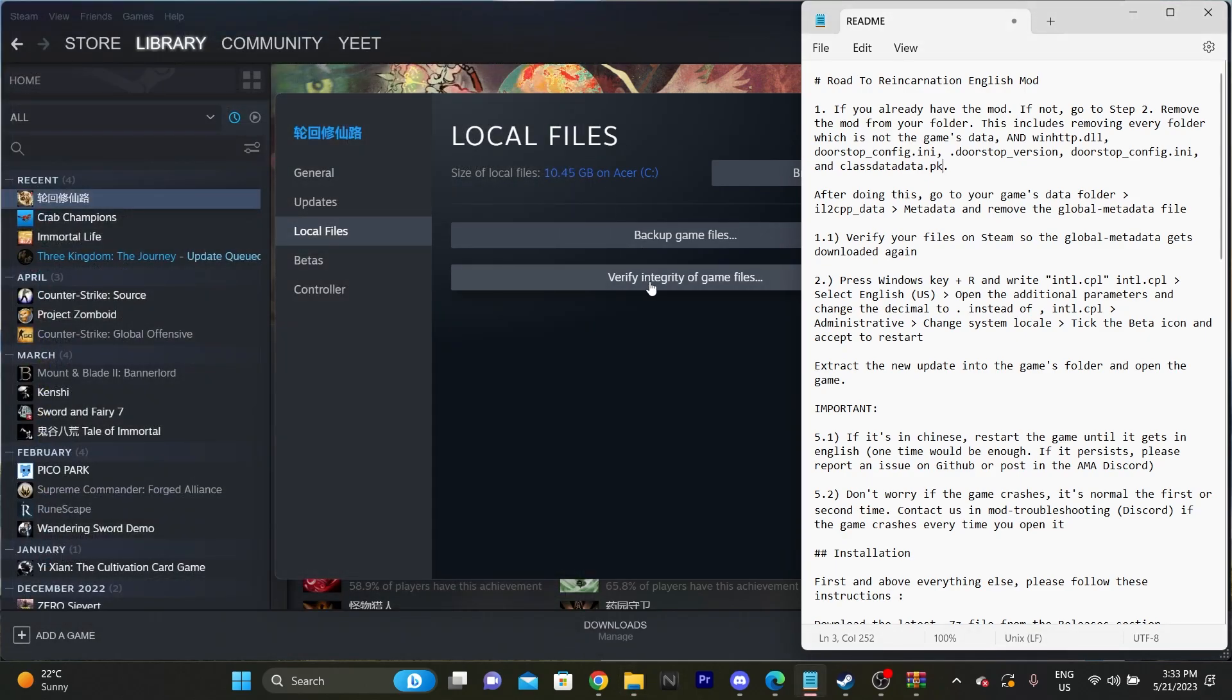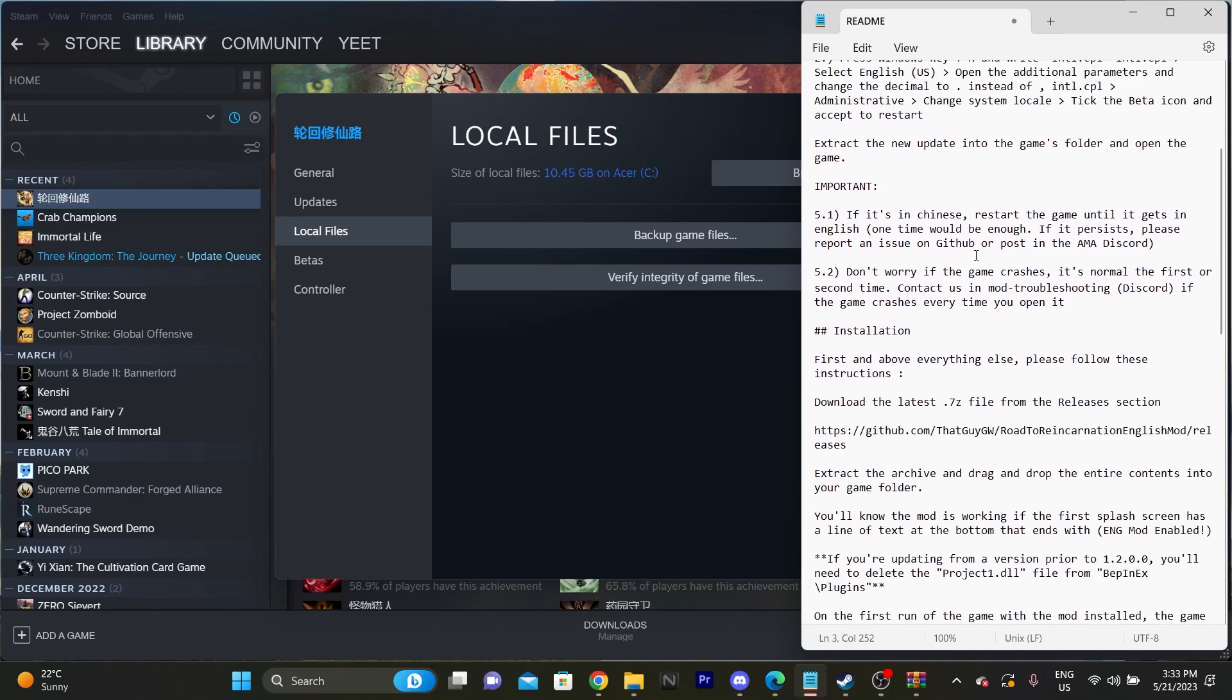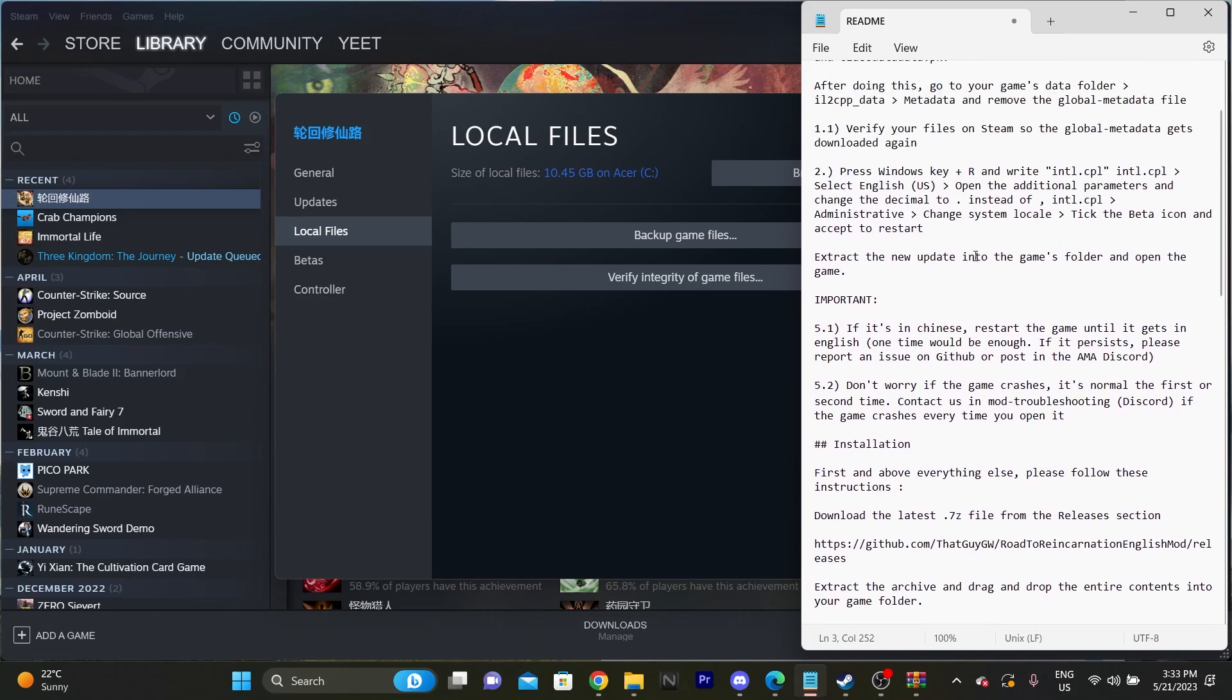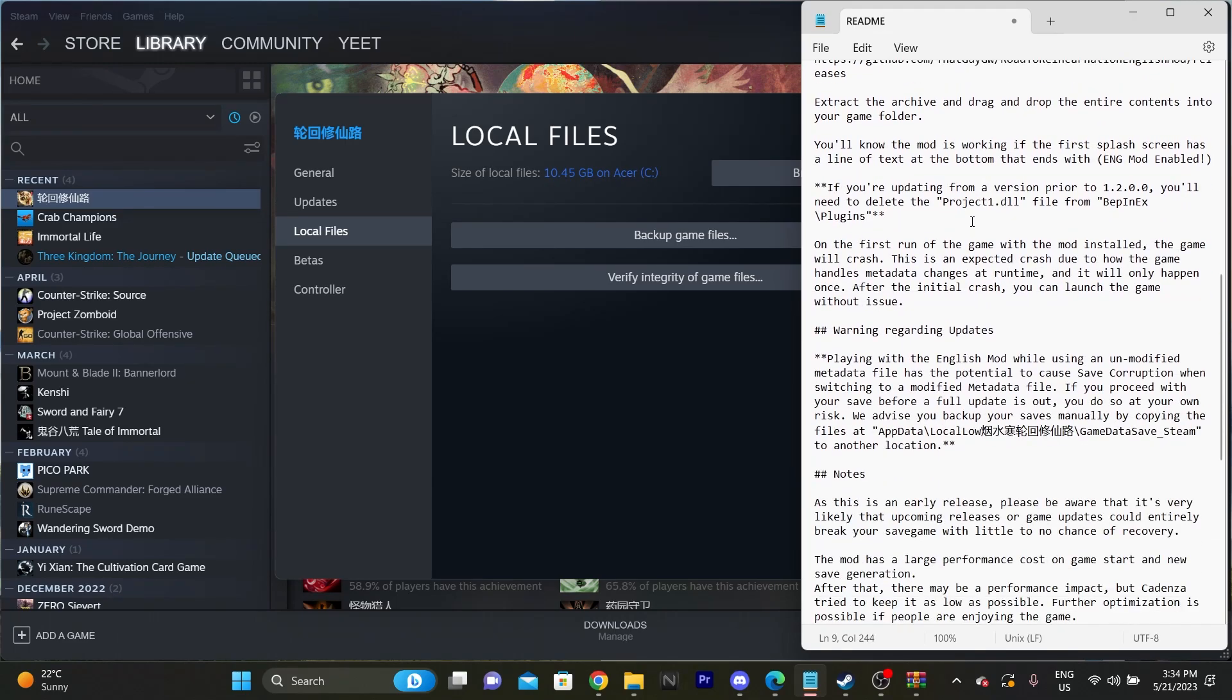Then verify integrity of game files. So it will re-download the default version of it. So you have a default metadata again. And then you can just literally go back to the start of this guide. This time you can ignore all this because you've probably already done it. And you can just directly put the mod straight back in and then run the game like that.